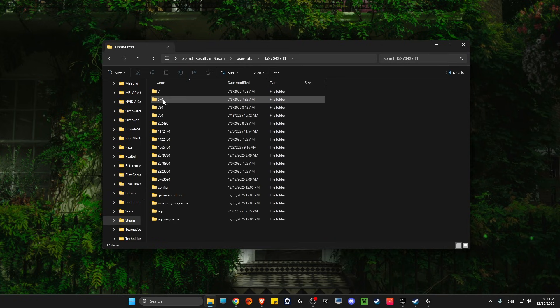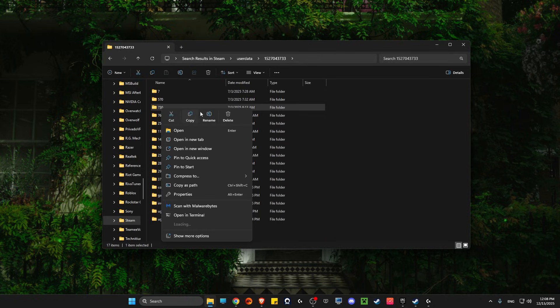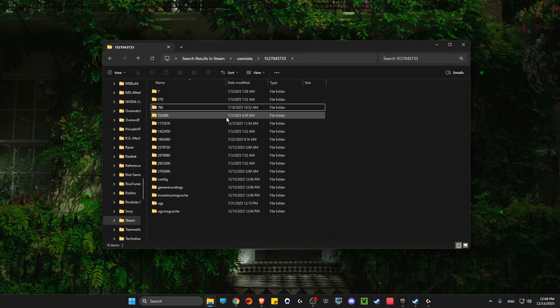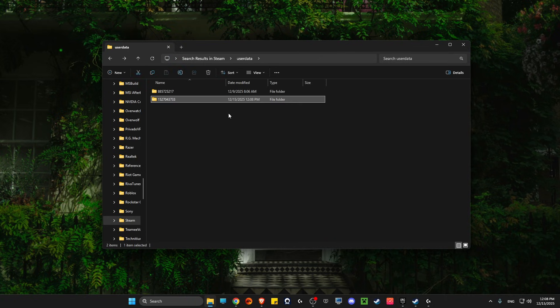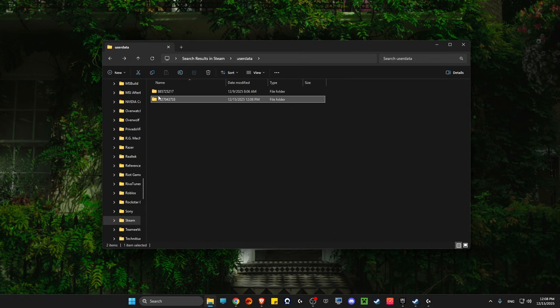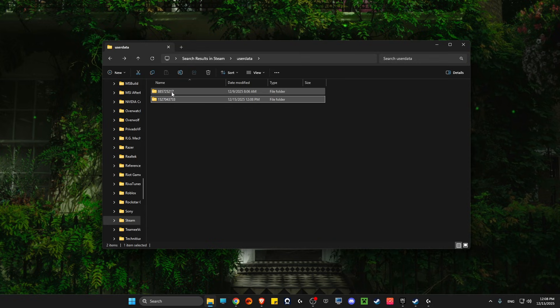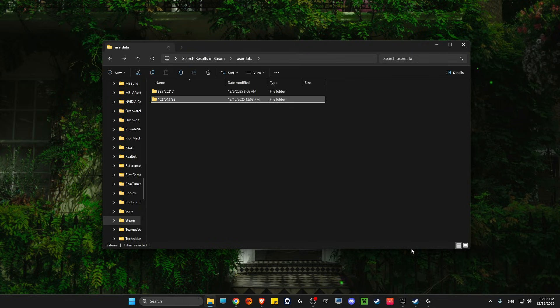Go to that account and delete the 730 folder. But if you have two accounts and you don't know which one has CS2, here's what you need to do next.